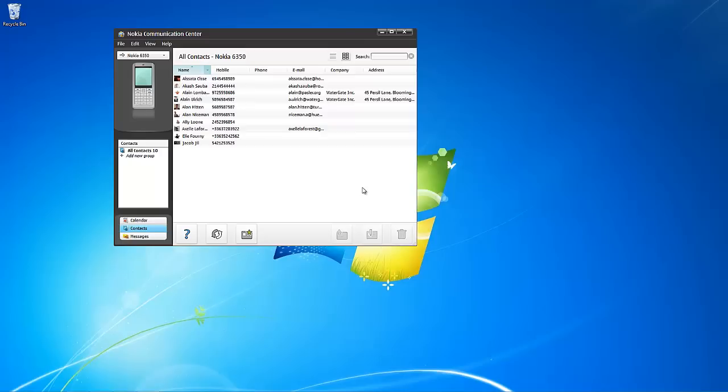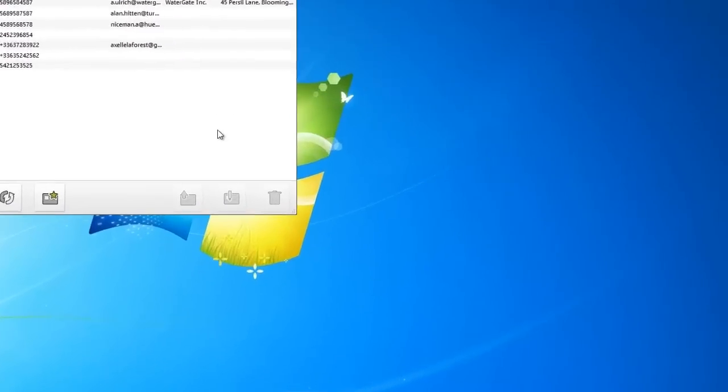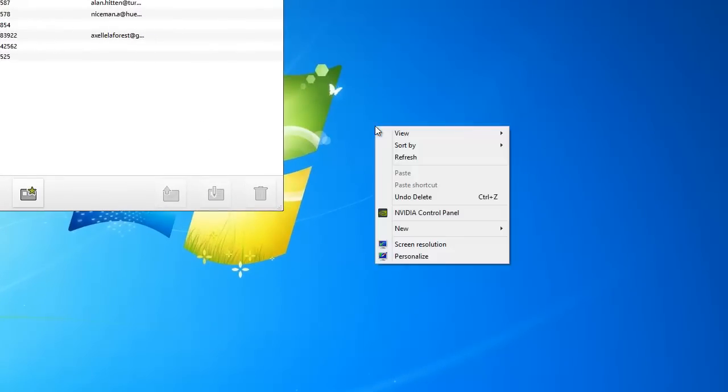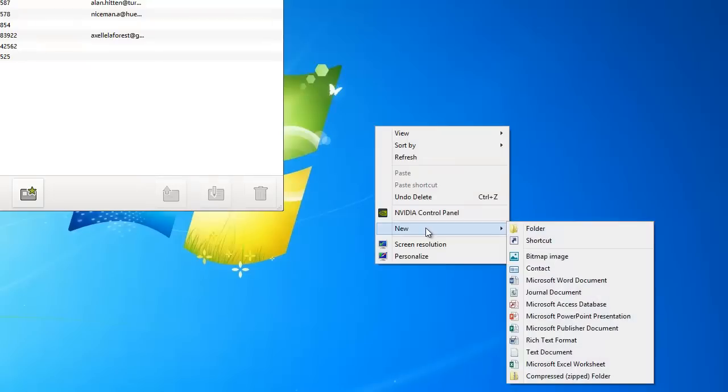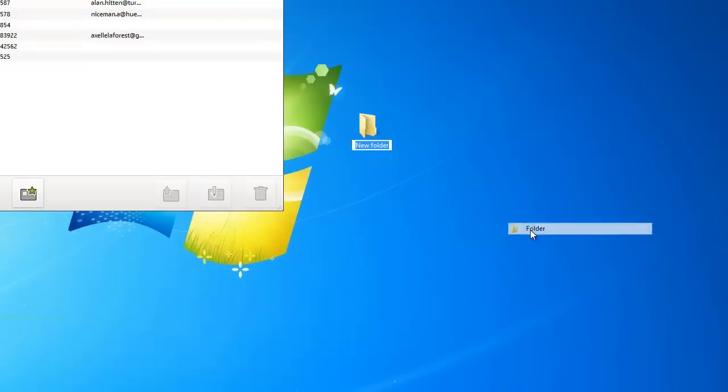On the PC desktop, create a new folder. This is where the Nokia contacts are going to be transferred.